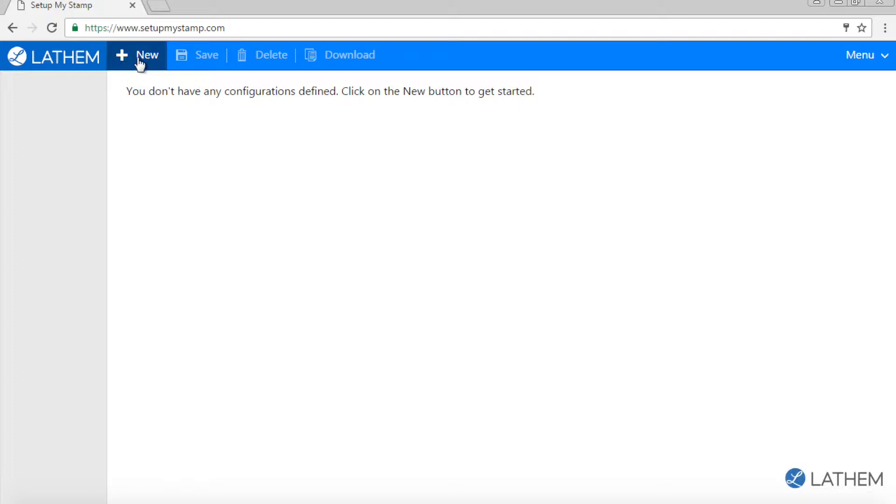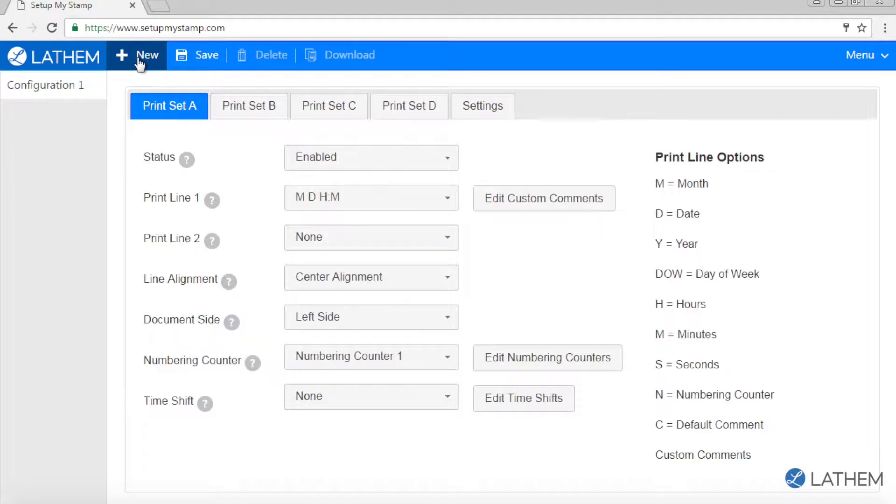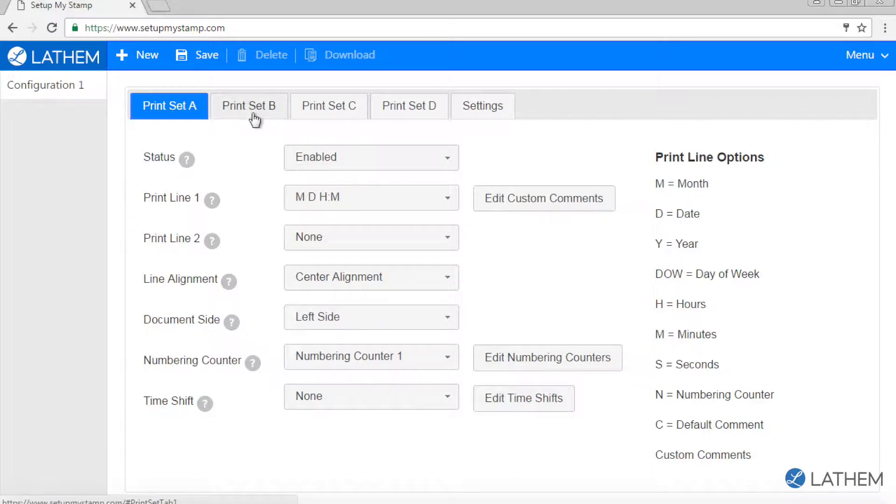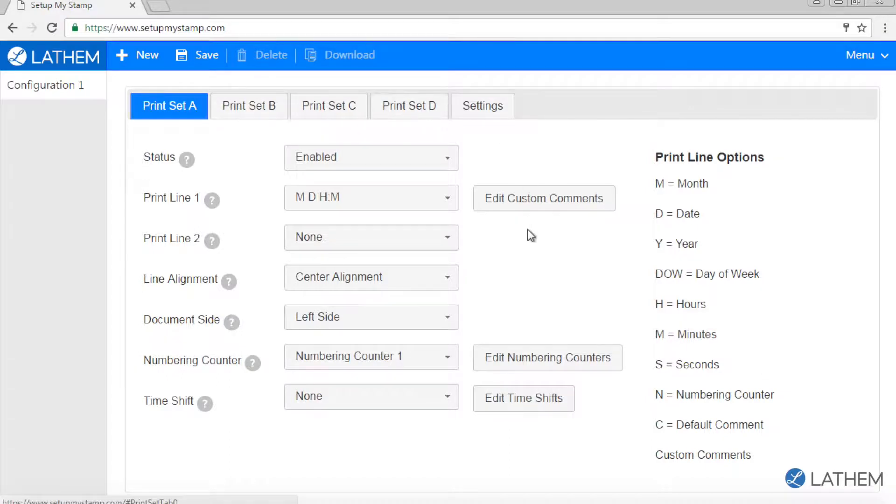Click on the new button at the top of the screen. To create your custom comments, click on the desired print set tab. You can have up to four different print sets programmed to the corresponding A, B, C, and D buttons on the LT5000.